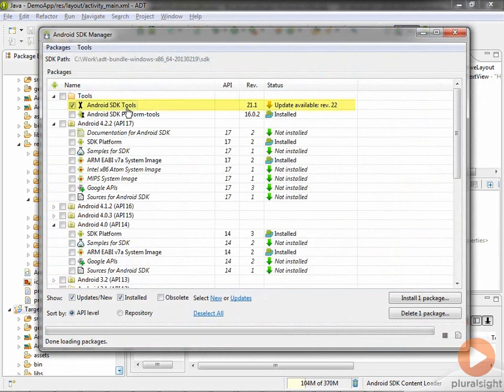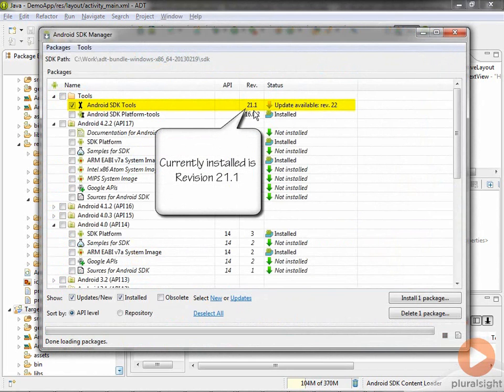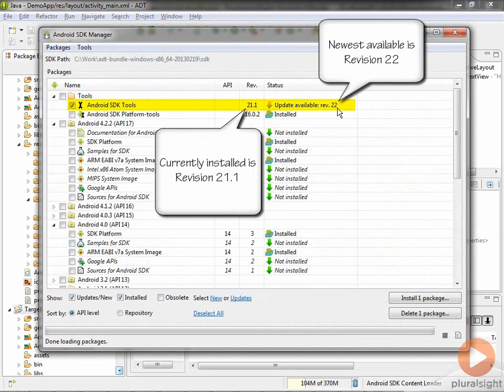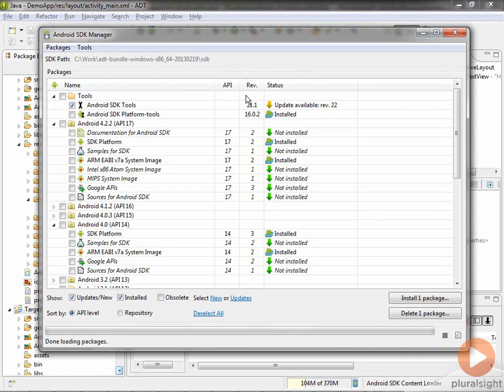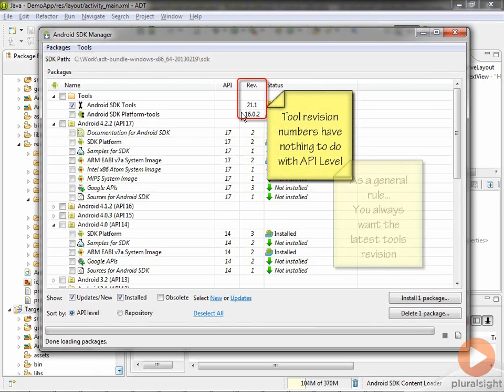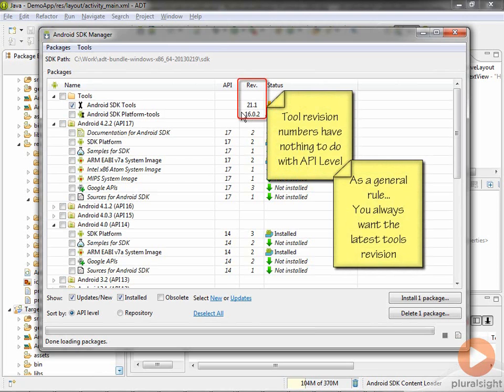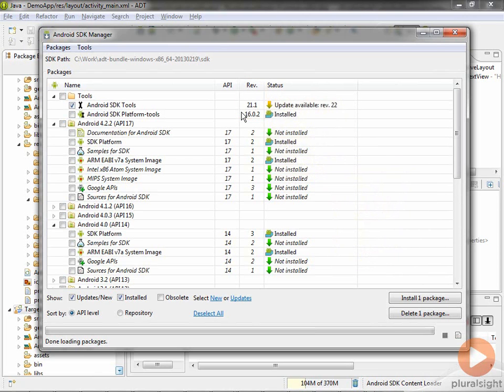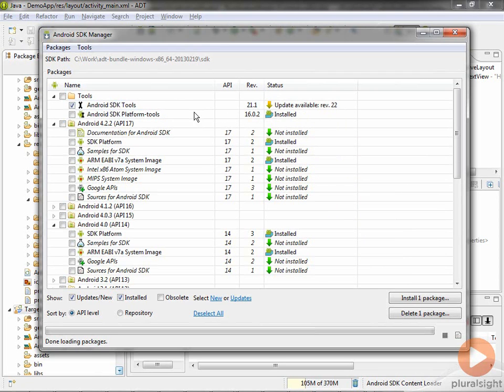You'll notice that on the tools, I currently have revision 21.1 installed. It wants me to have revision 22. One thing that can be confusing is that these revision numbers have nothing to do with API levels. It's just a separate numbering system for the tools. In general, you're always going to want to have the latest tools. When you launch the SDK Manager, it'll actually go out and check if you have the current tools. In my case, this box was already checked because the SDK Manager saw I was one revision behind.